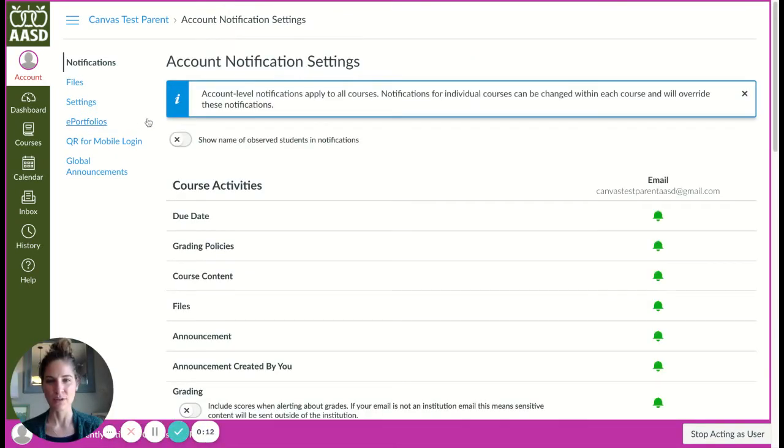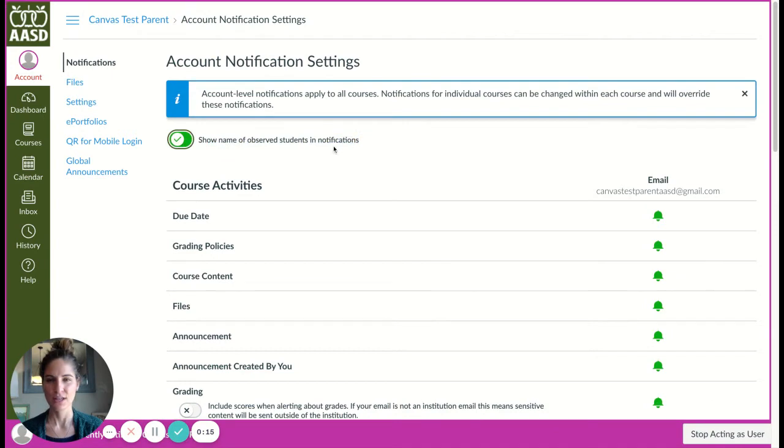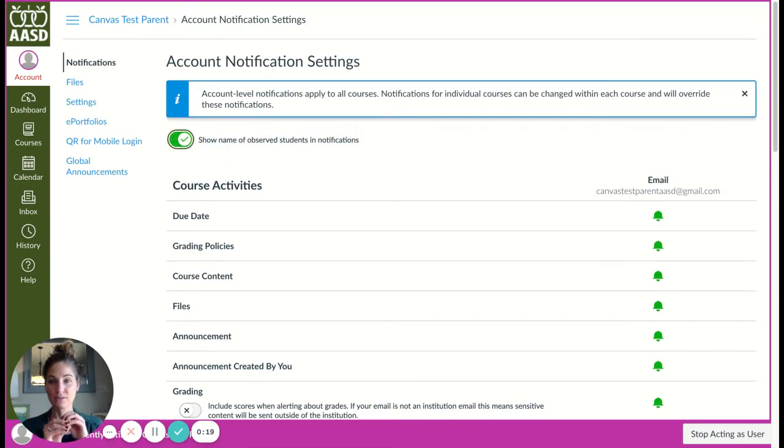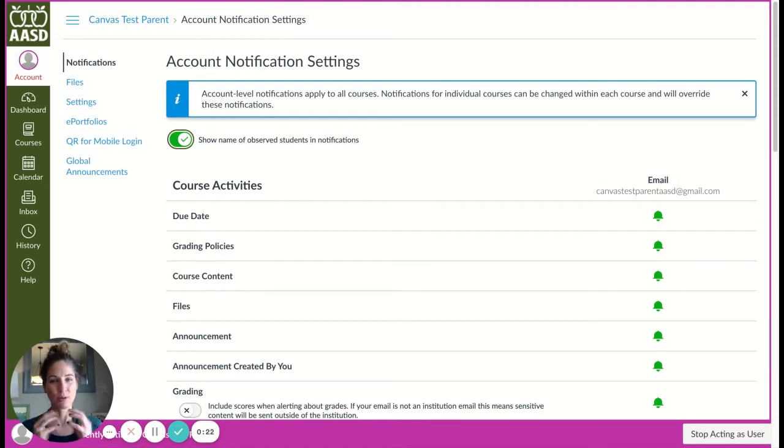You'll see at the top that you have the option to show the name of observed students in notifications. This just means that when you get a notification it will identify which student the notification is talking about or the email is talking about.